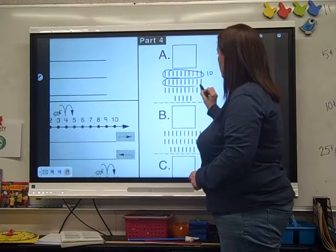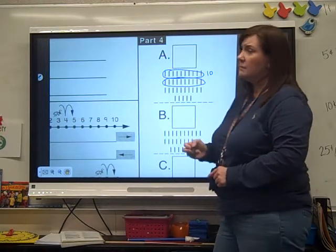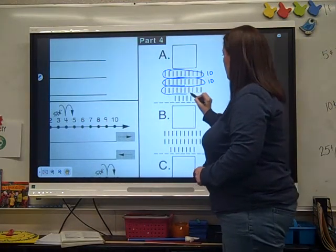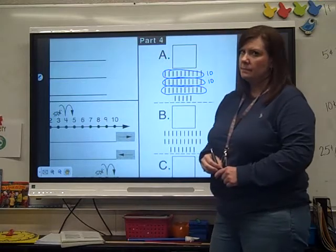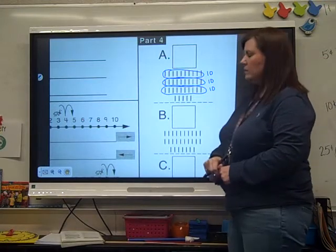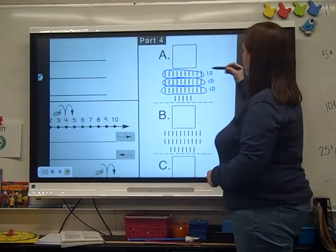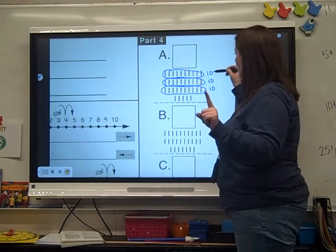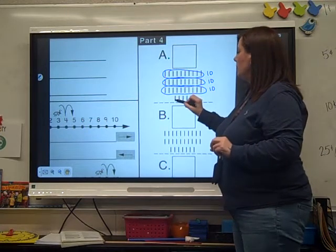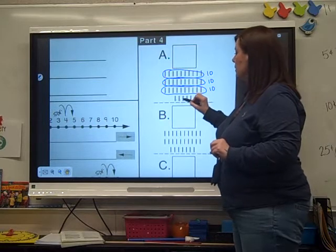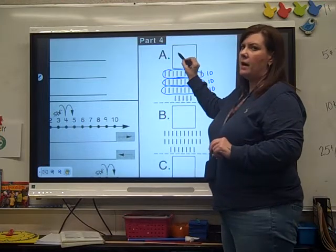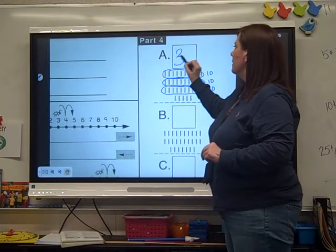Here's another row — how many? Ten. And this row? Ten. Now are there ten in that bottom row? No. So let's count: ten, twenty, thirty-one, thirty-two, thirty-three, thirty-four, thirty-five. How do you write thirty-five? Thirty-five.